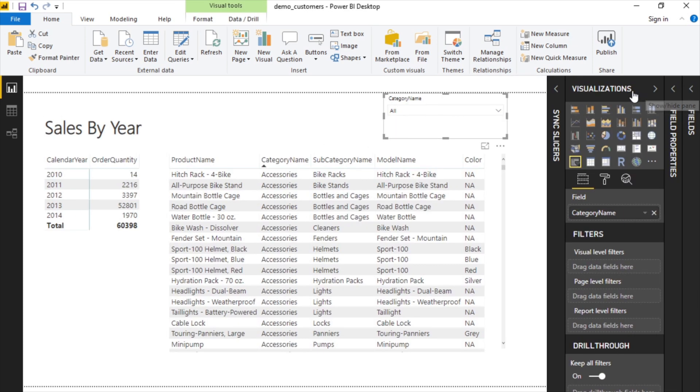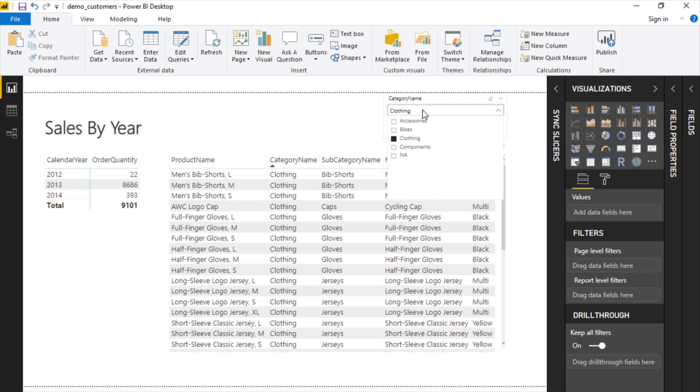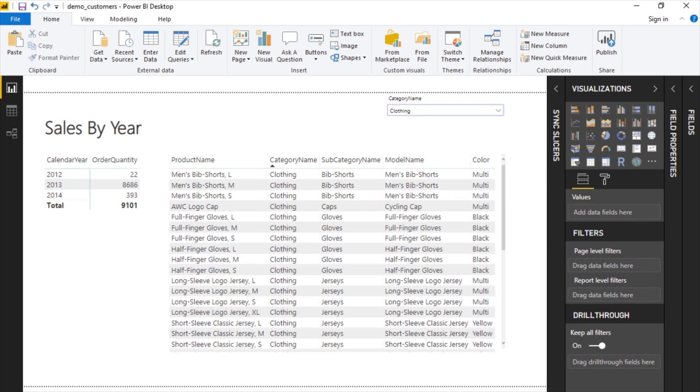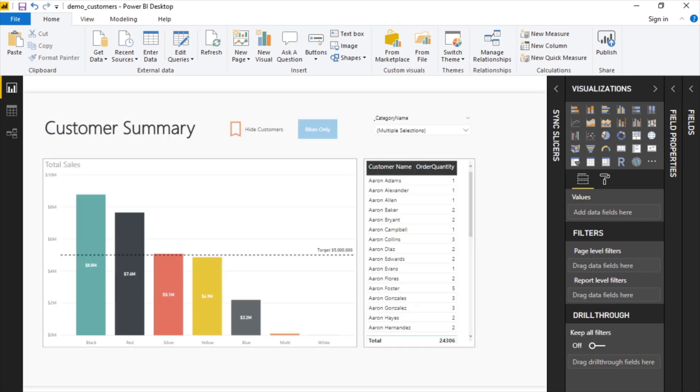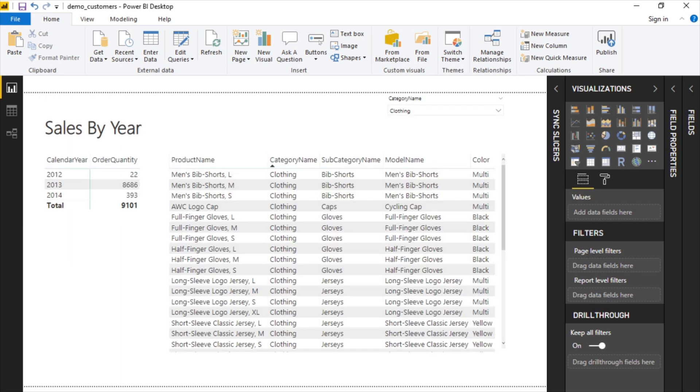Let's say we set this filter to just clothing. Now all of these are showing clothing. If we go to the customer summary, this is still showing everything. And if we do multiple select here and flip back to sales by year, it's still on clothing. They're not in sync.